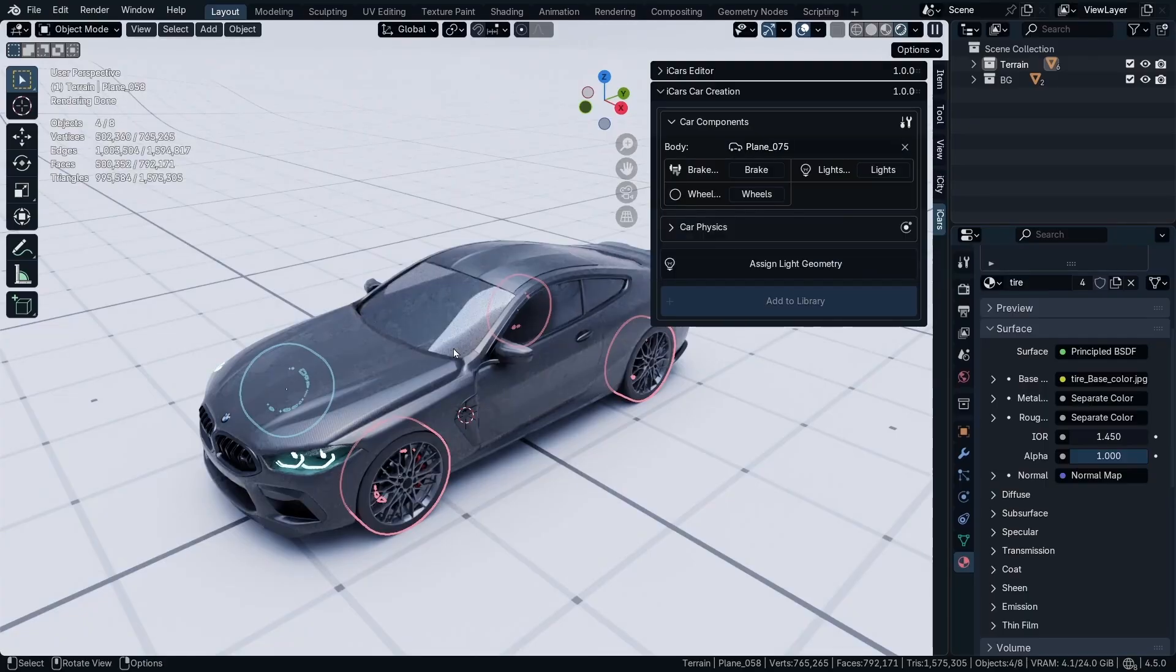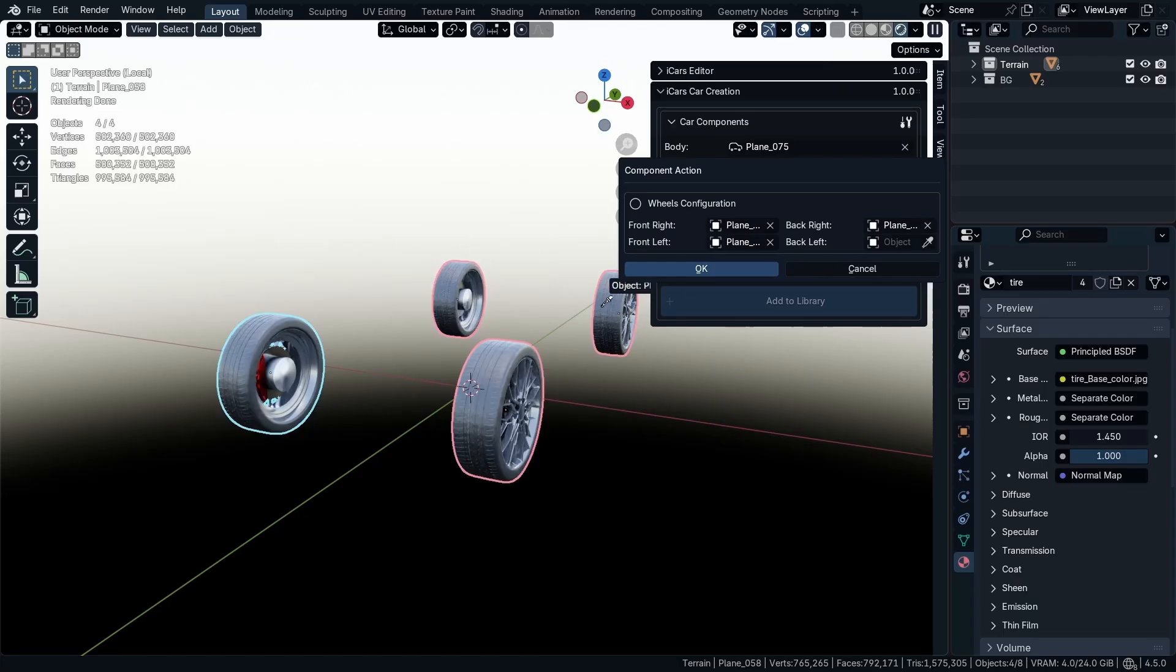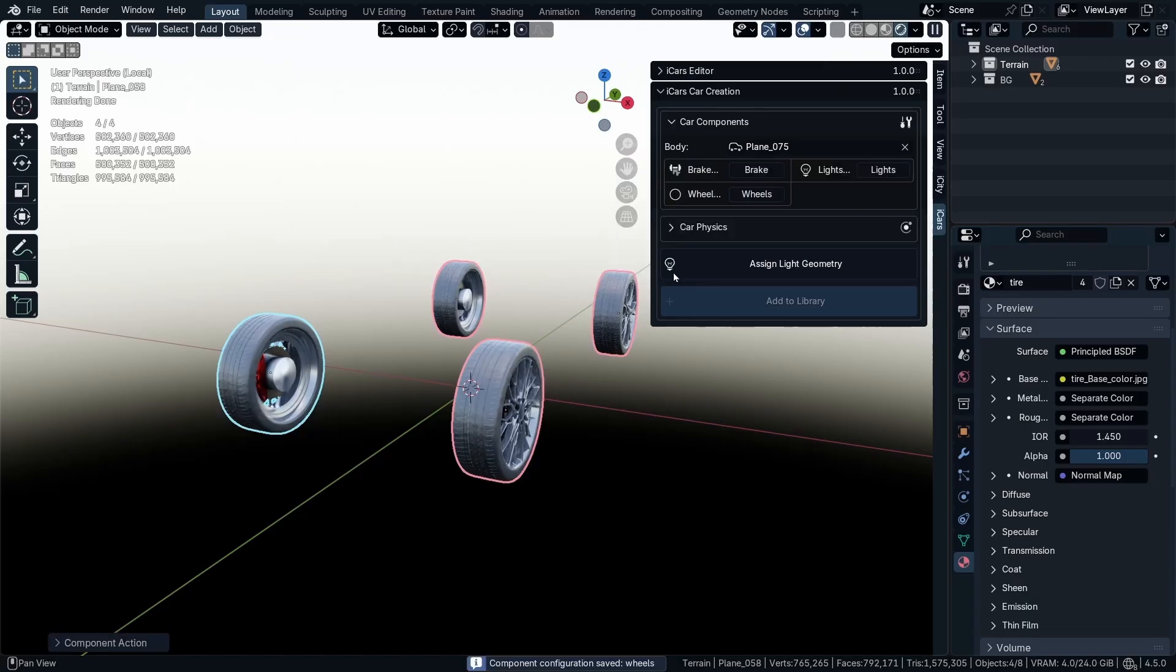I'm going to isolate them. This is the front right, left, back right, and this is the back left. The brakes are not something necessary, and the lights are something that is necessary to add to custom cars.